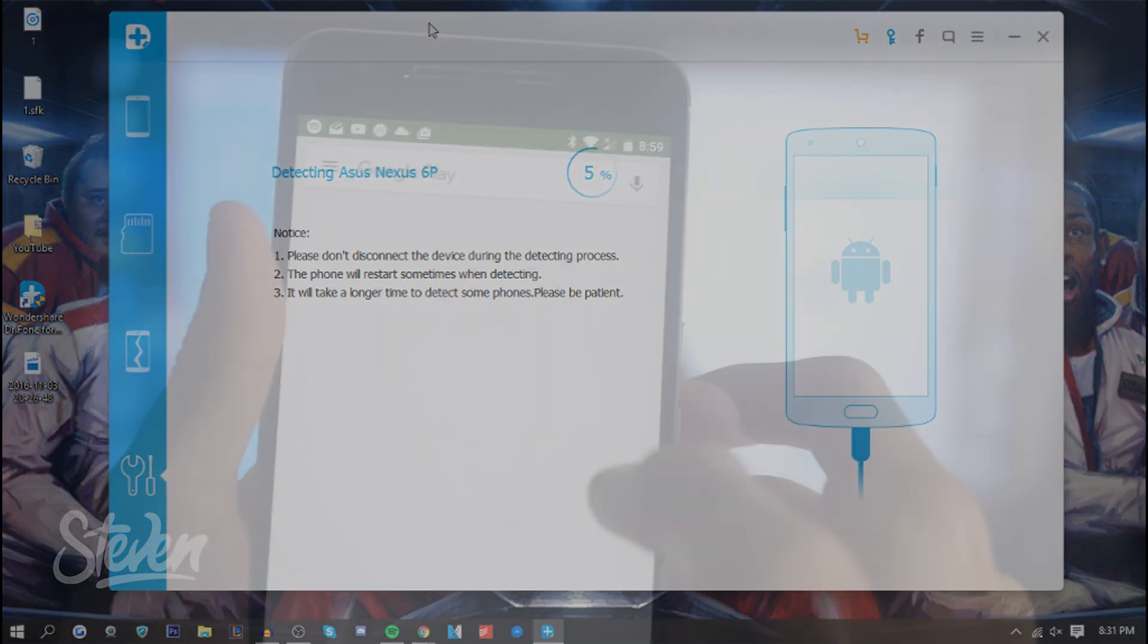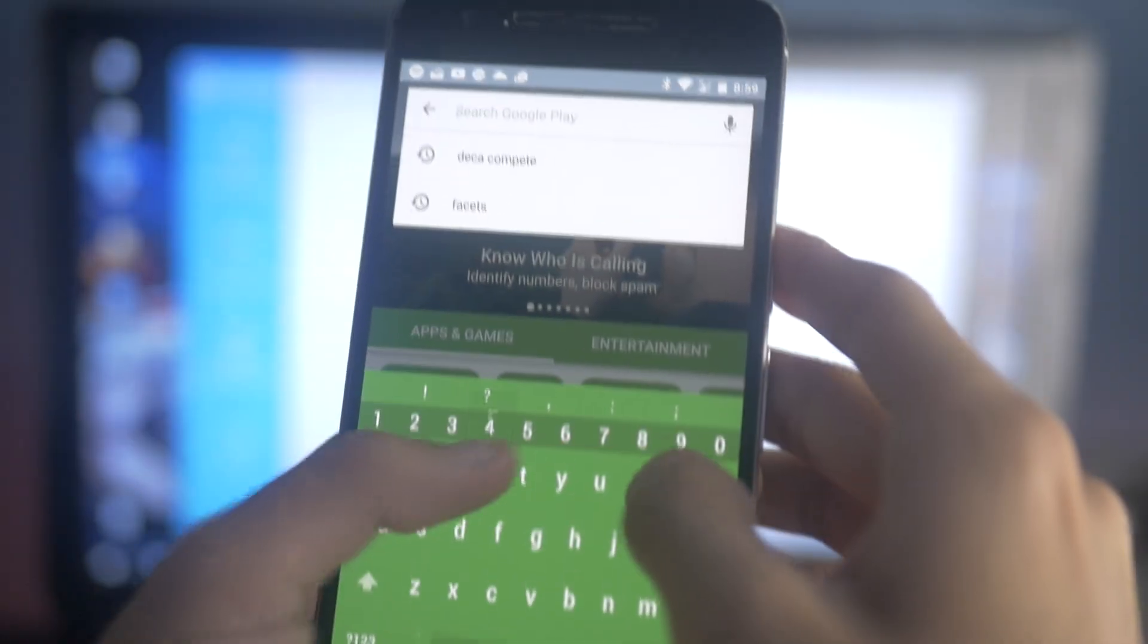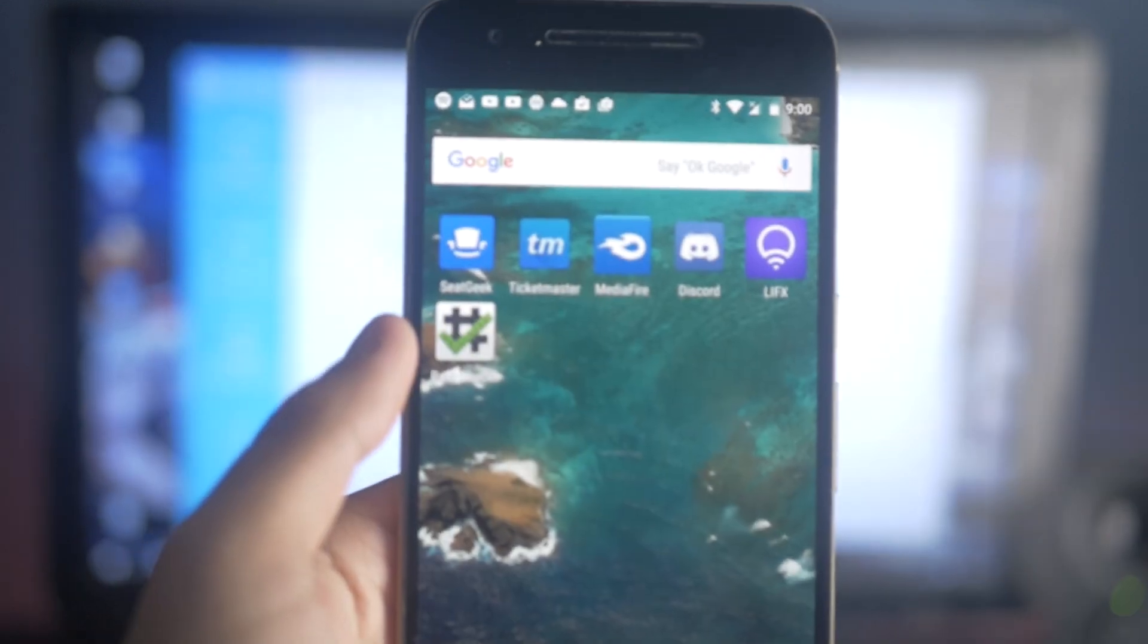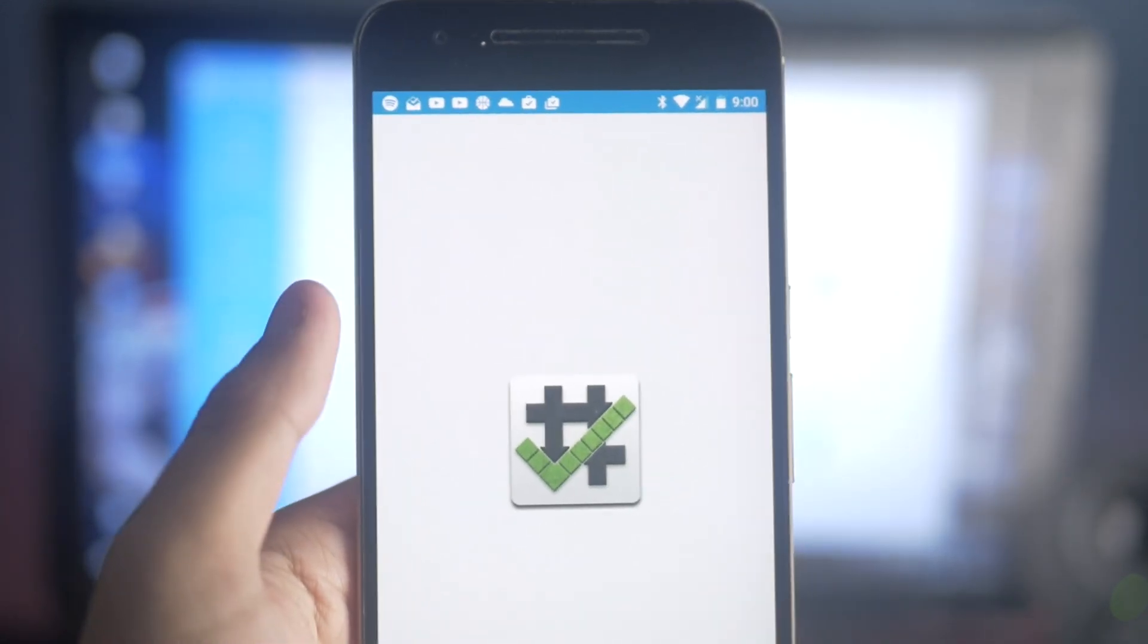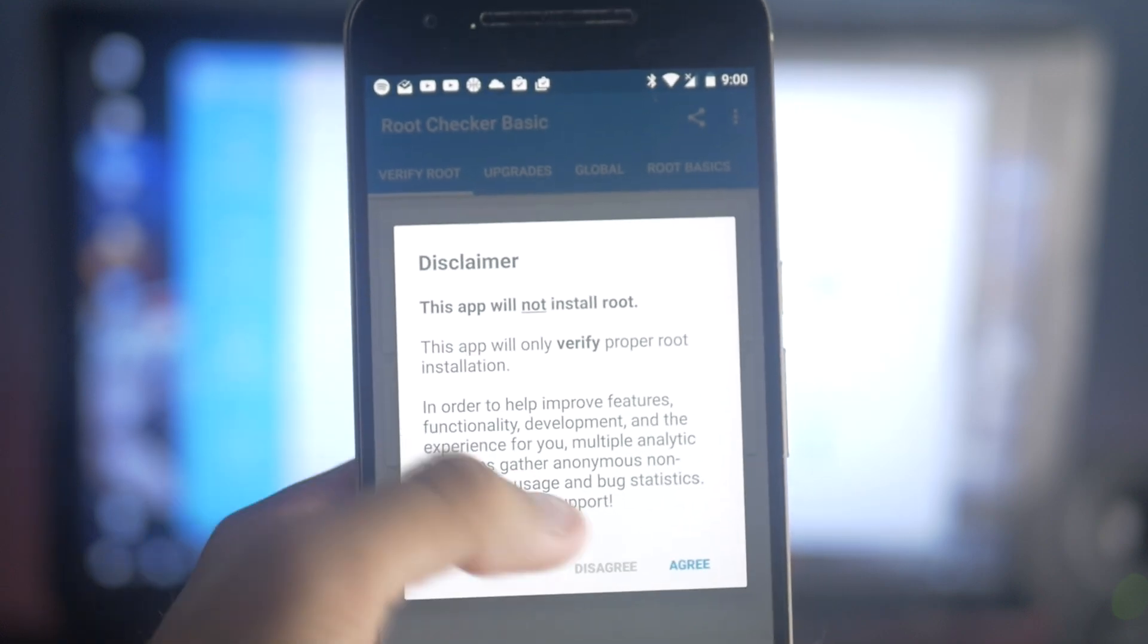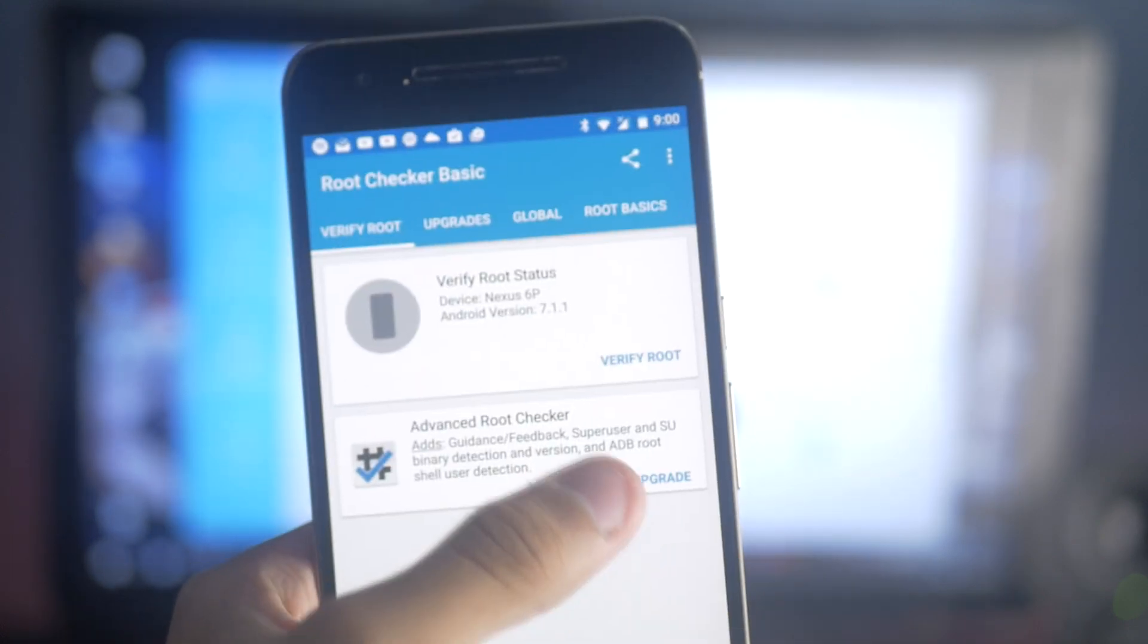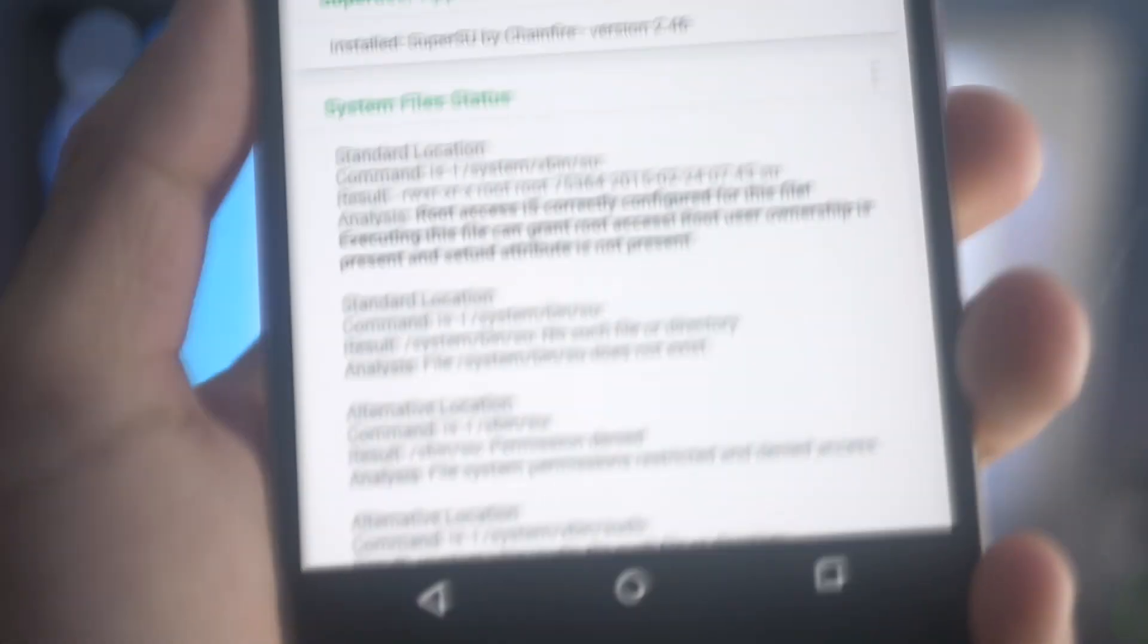Once it hits 100% and everything's done and it says that your phone is rooted, all you have to do is unplug it. Now you have a rooted phone. One way to check if it's actually rooted is to go into the Play Store and download the Root Checker. If you guys enjoyed the video, hit that thumbs up button. Everything you need will be in the description. My name is Steven, and I'll see you in the next one.